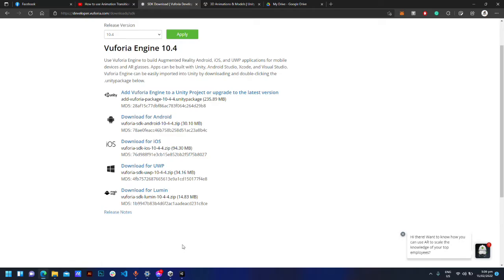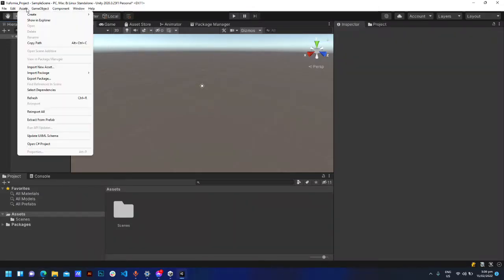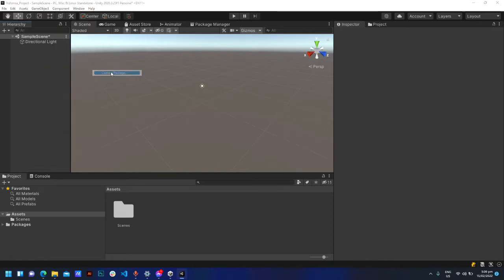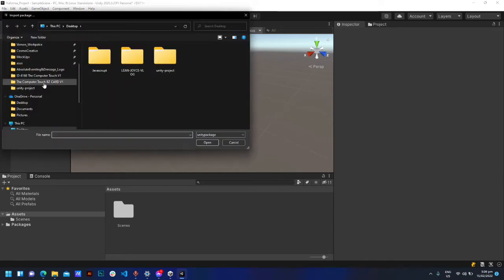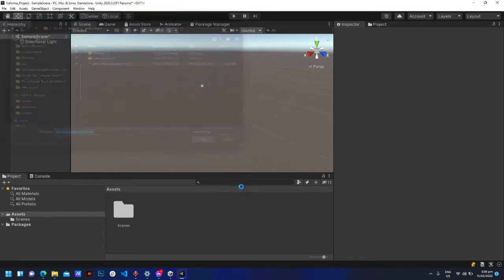Go back to Unity. Go to the Assets tab, Import Package, and Custom Package. Find where you downloaded the Vuforia plugin and select it to import.